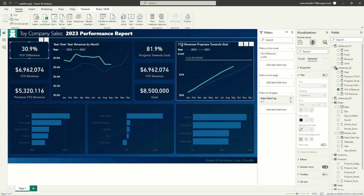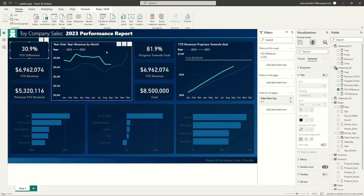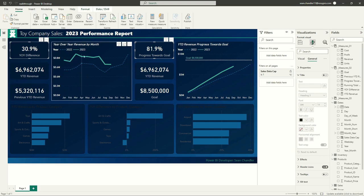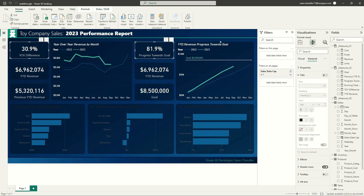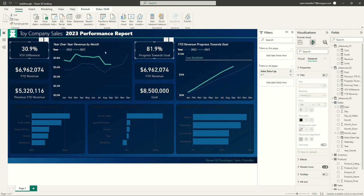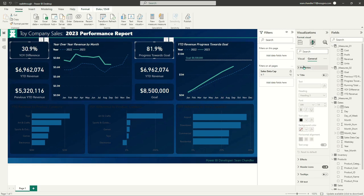Our line charts are looking pretty good. Next, I'll call additional attention to the two cards that work hand in hand with the line charts — the year-over-year difference (capturing the delta between the 2023 and 2022 lines) and the progress towards goal card. I'll grab both cards and update their background effects to use the same green color I'm using for color pops elsewhere.